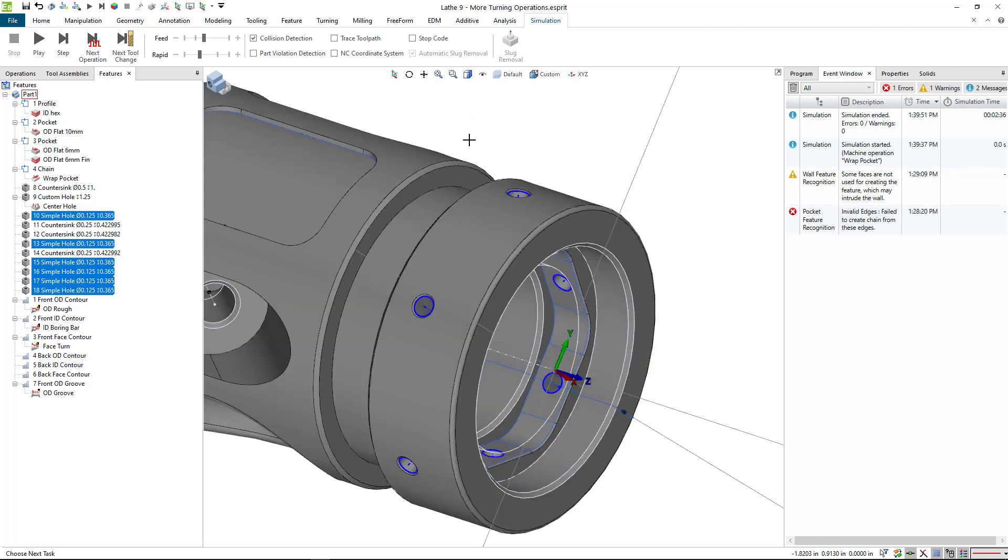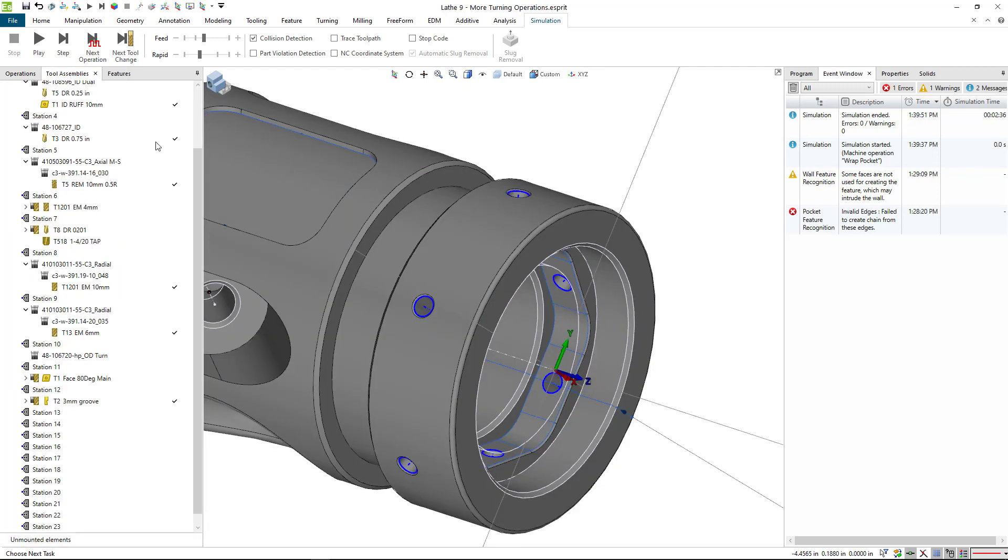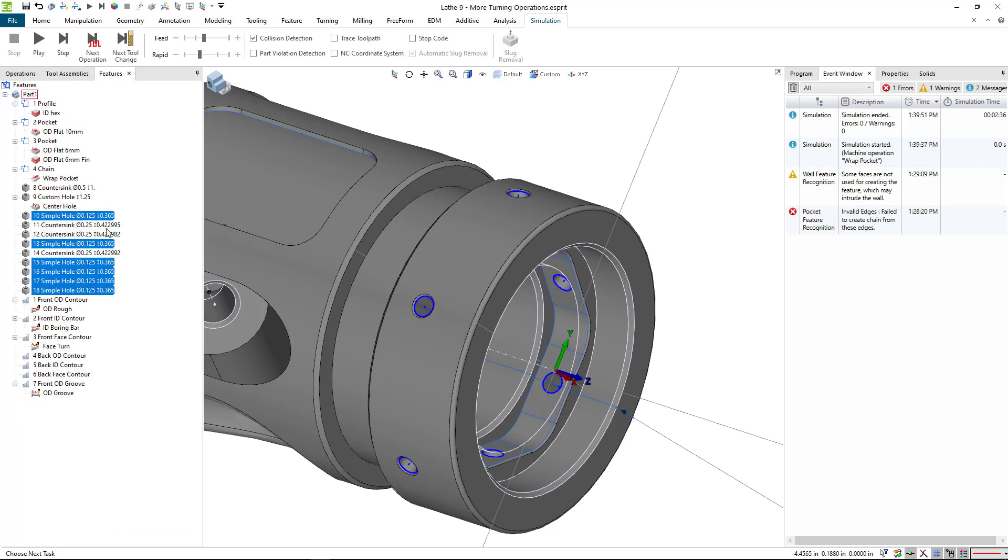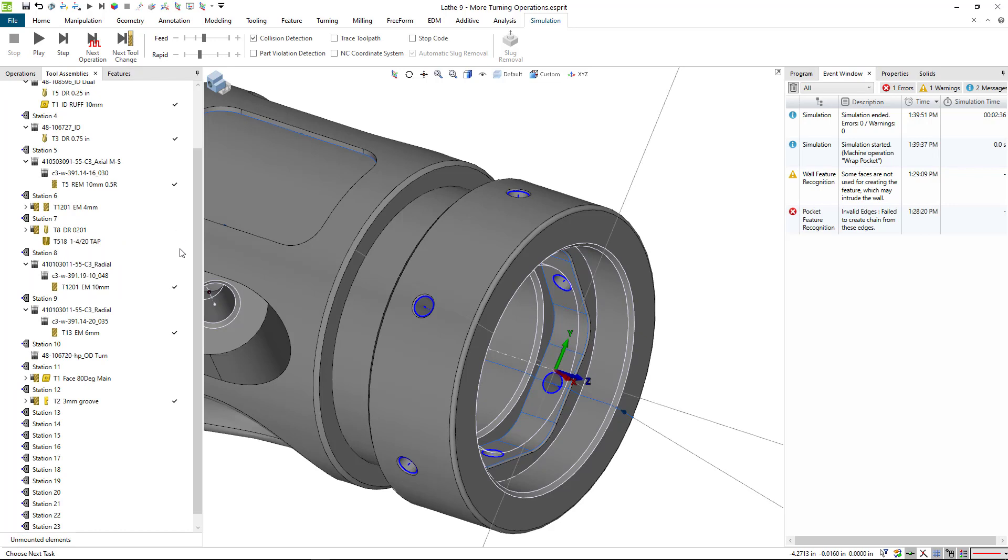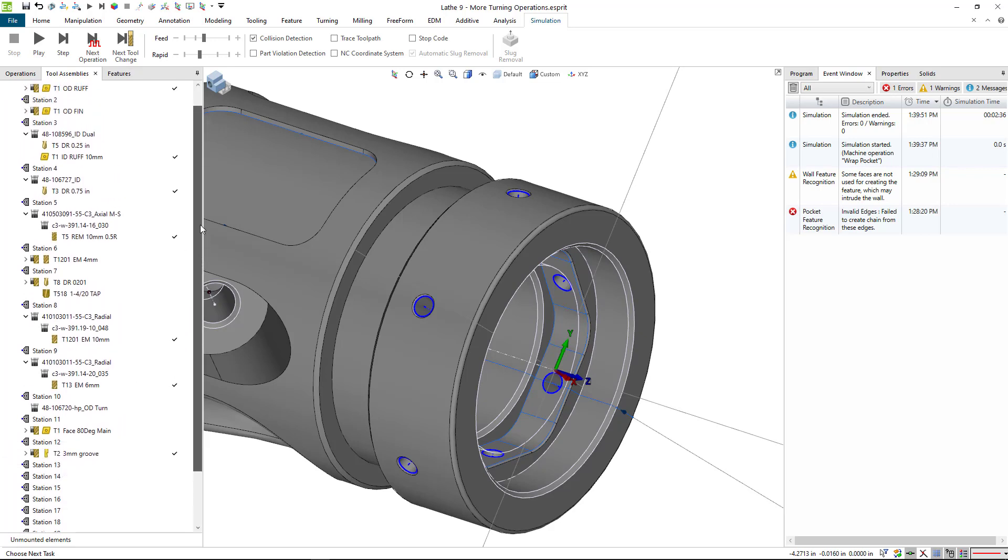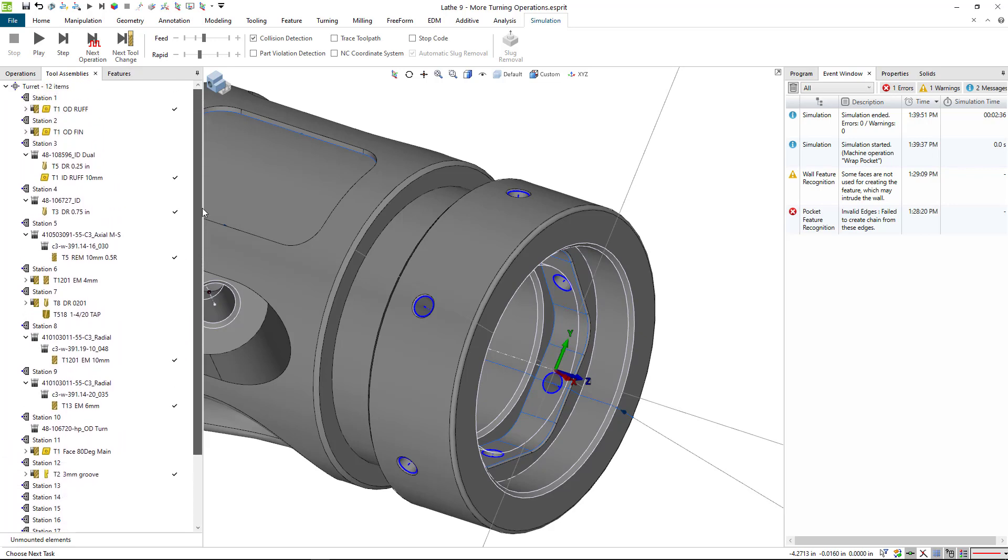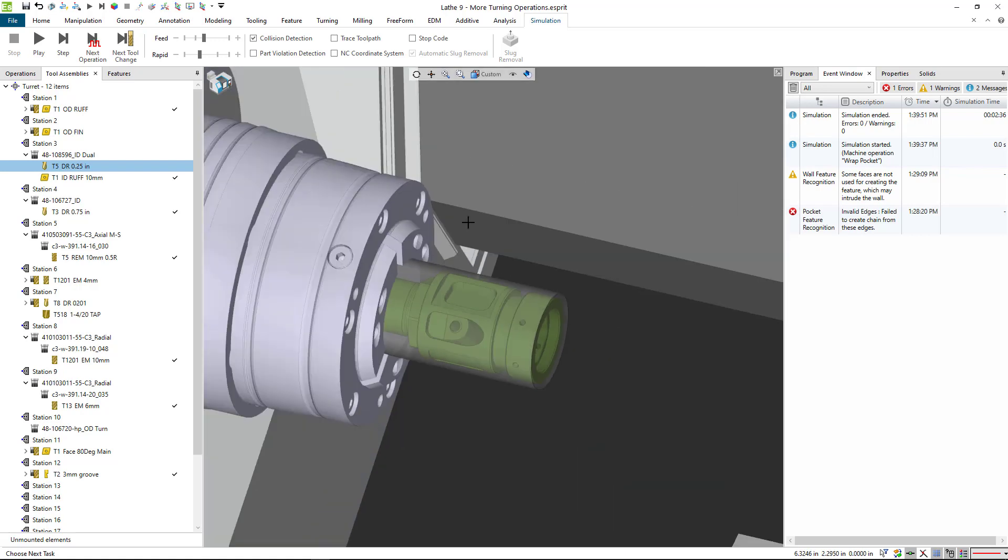And now we can apply an operation for that. So on the tool assemblies, looking at the feature, you can see it's an eighth and it's a 365 depth. So I'm going to see what I have for tools here. I see a quarter inch drill.